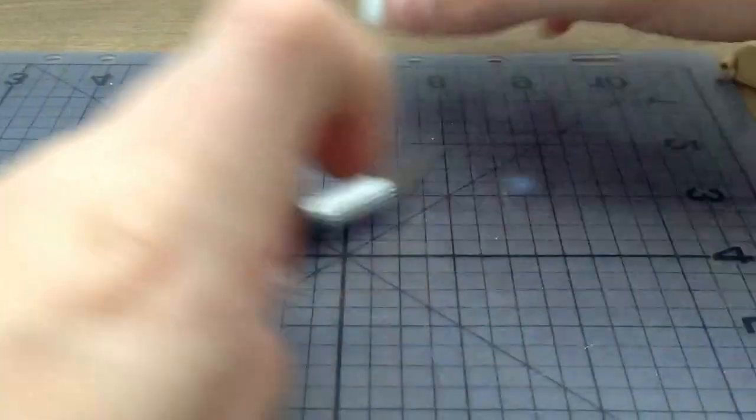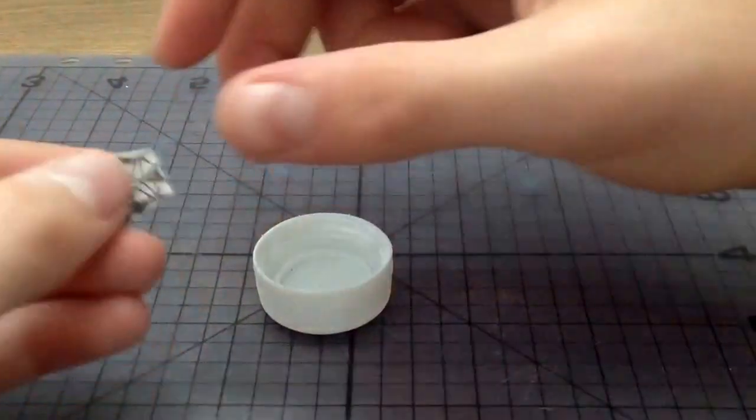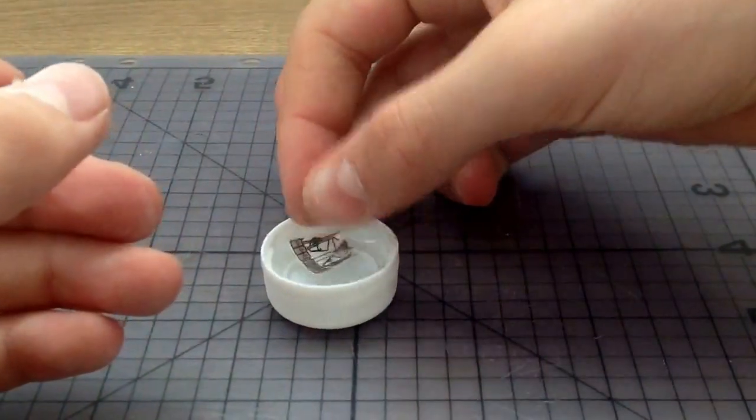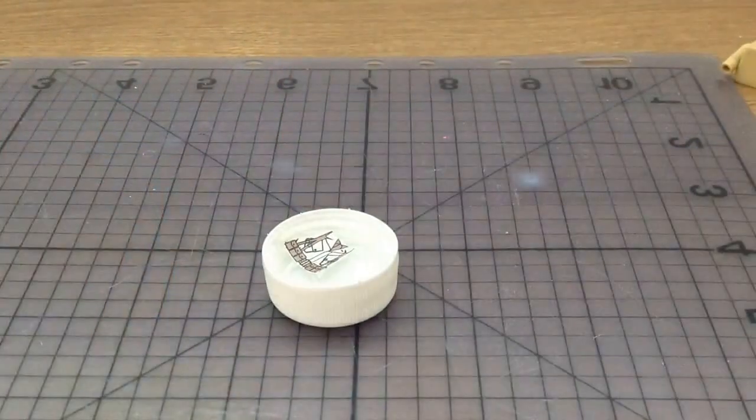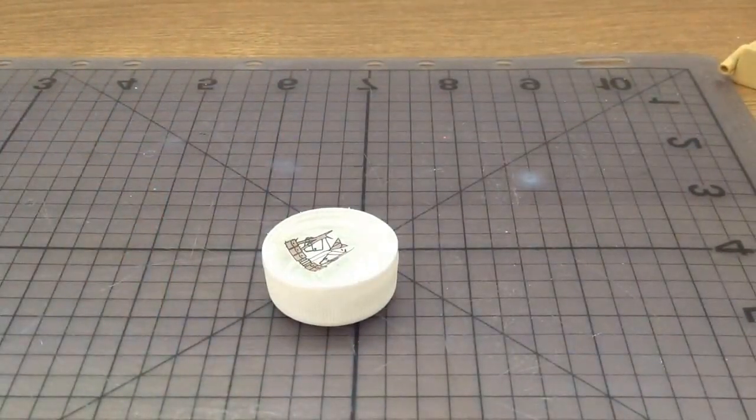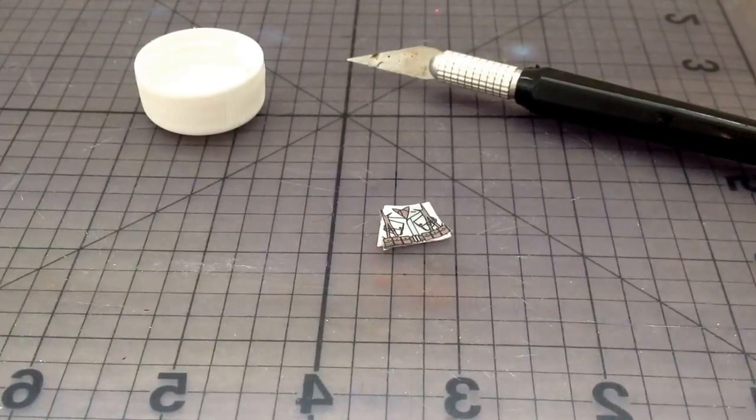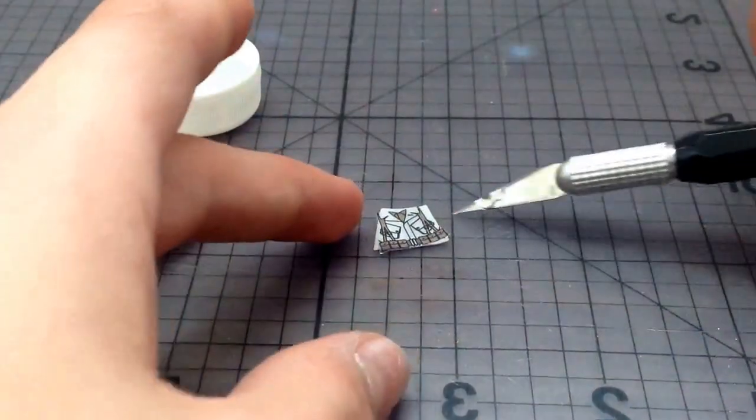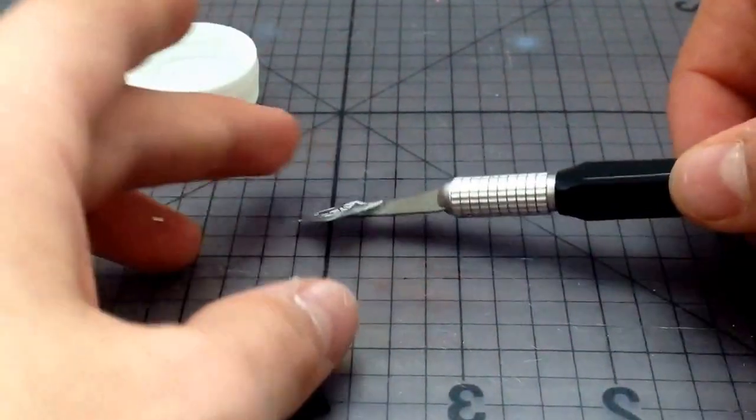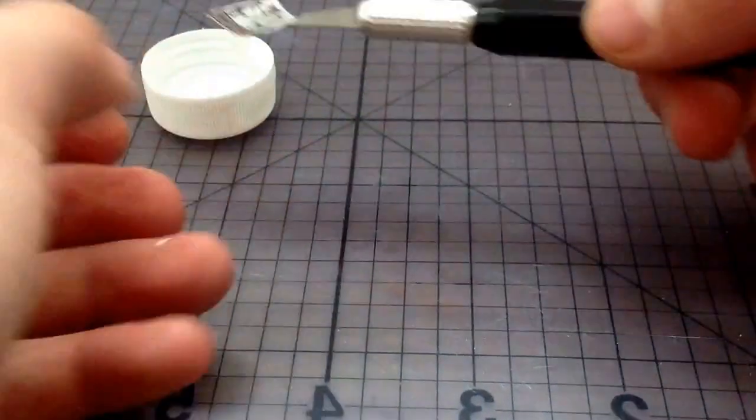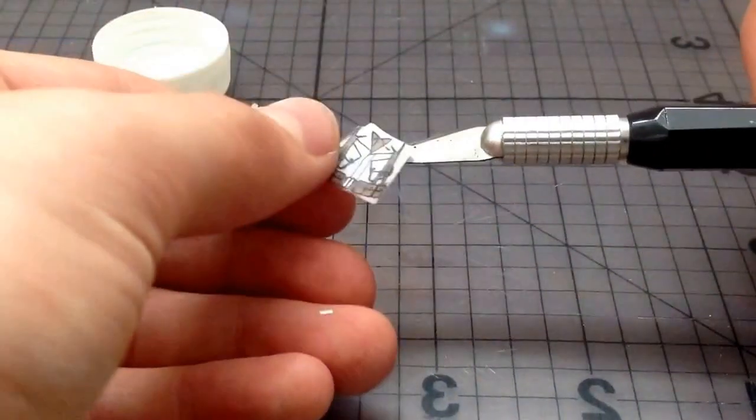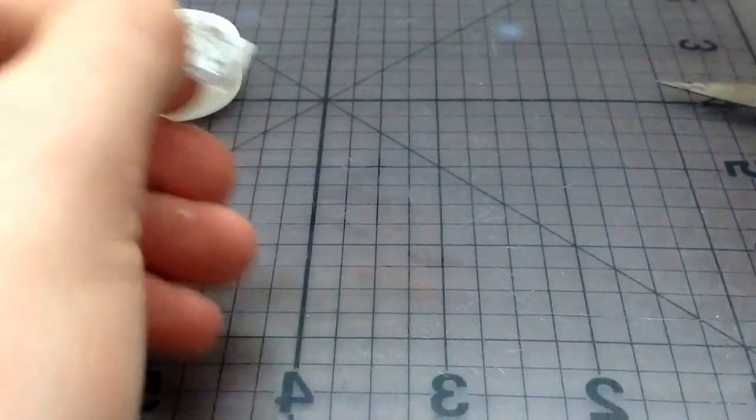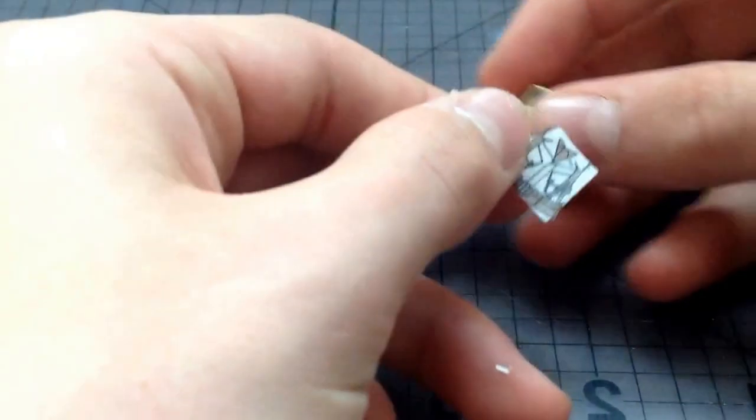Next step is to get the water and put it in the water for 30 seconds. Once you're done, take it out and place it.